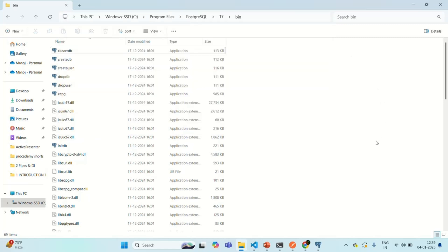We have added the path of the PostgreSQL binaries to our system environment variables. In this lecture, we installed PostgreSQL on our local development machine. In the next lecture, we are going to connect to this PostgreSQL server from our NestJS application. If you have any questions from this lecture, feel free to ask. Thank you for listening and have a great day.